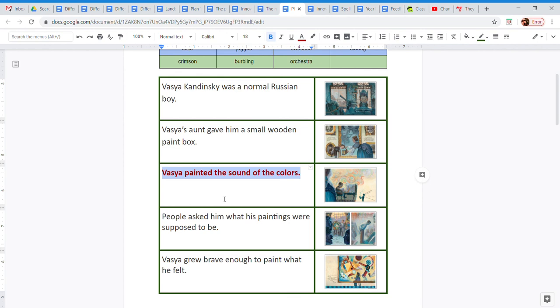But for today we're going to work on what remains the same, which is the plot. I'm going to erase it now and your task is to do this again. Fill in one statement per rectangle telling me the main events that happen in the story. Good luck!